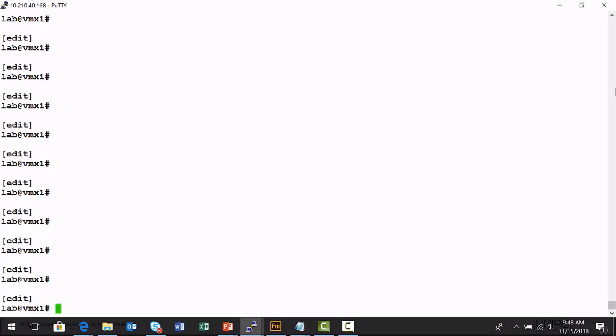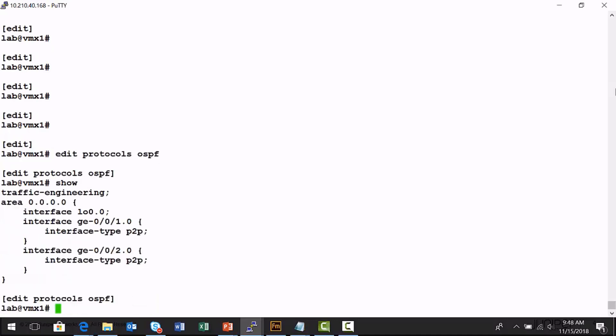This is the VMX1 node from the lab diagram. I'm going to navigate to the edit protocols OSPF branch of the configuration hierarchy and execute a show command. Here is area 0 configured on this node. I can see the GigE001 interface, GigE002, but there's no comments here. I want to use the annotate command.